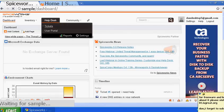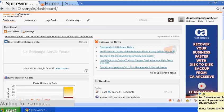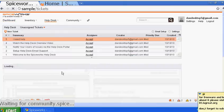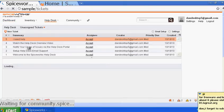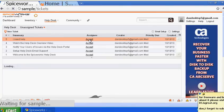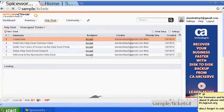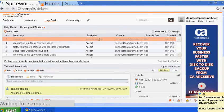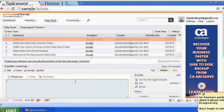Once you click on tickets, you'll see whatever tickets your users have submitted. You can accept a ticket right here - I'll accept the one we made, 'I need help', and click accept. Once you click accept, it will assign the ticket, and at the bottom you can respond.